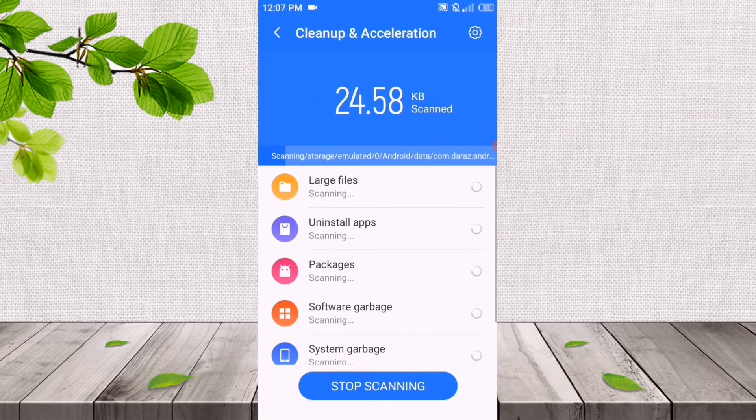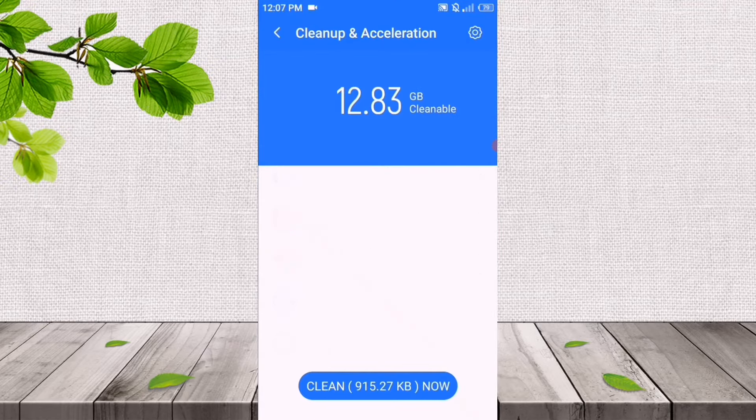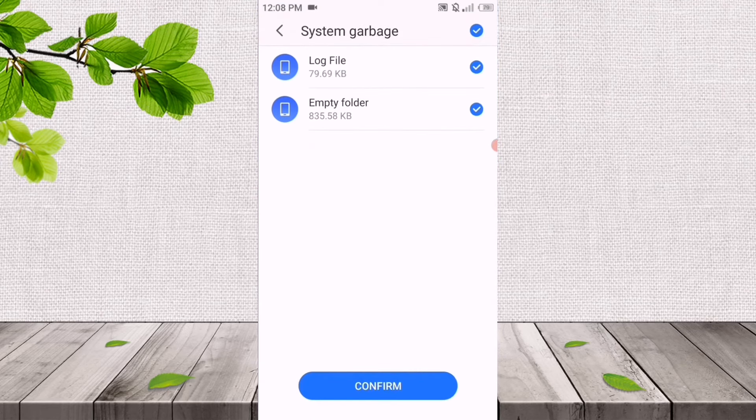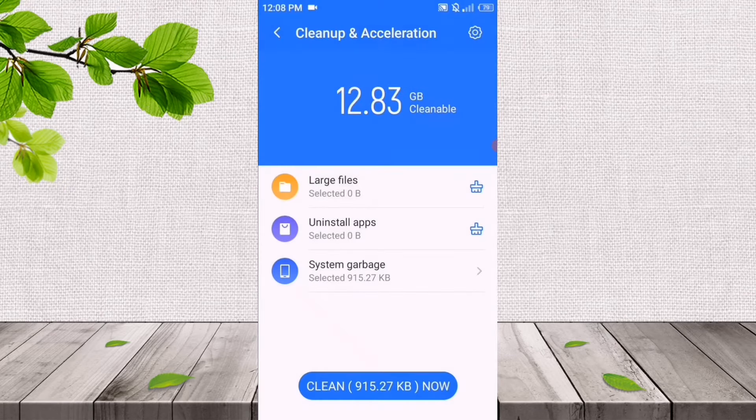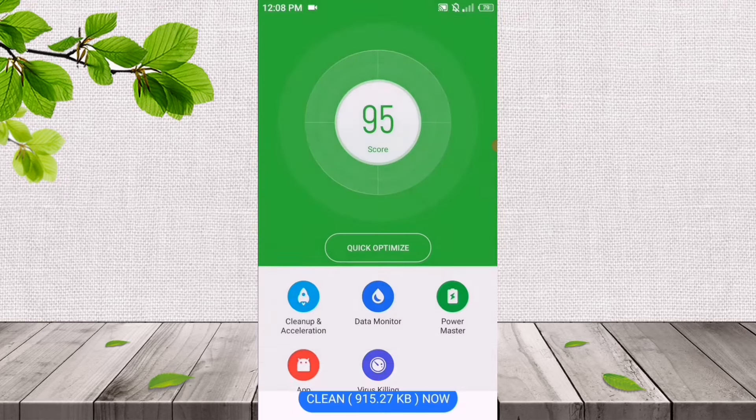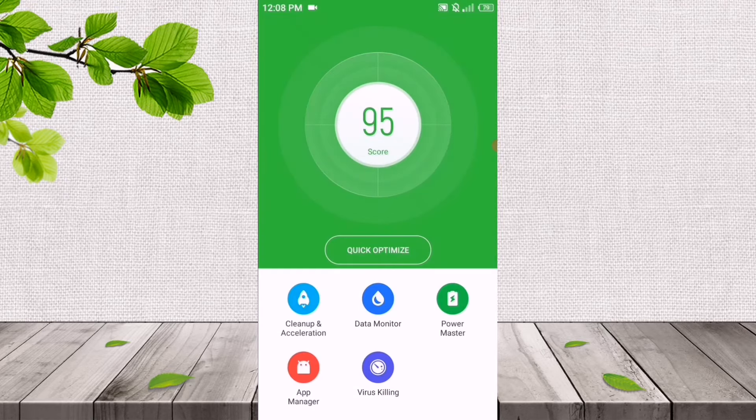After the scanning, it's showing Clean 915.27 KB Now. We'll just click on it. It's just junk files. When we click on it, it will increase your internet speed. You will see the difference.